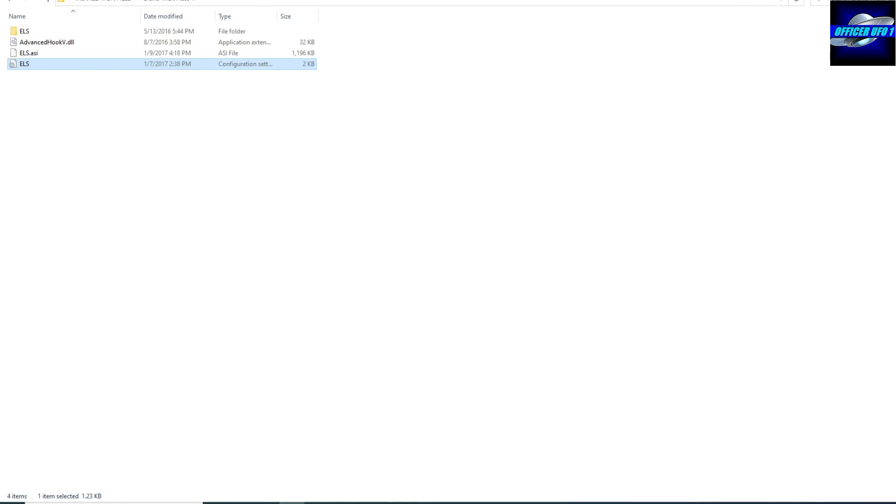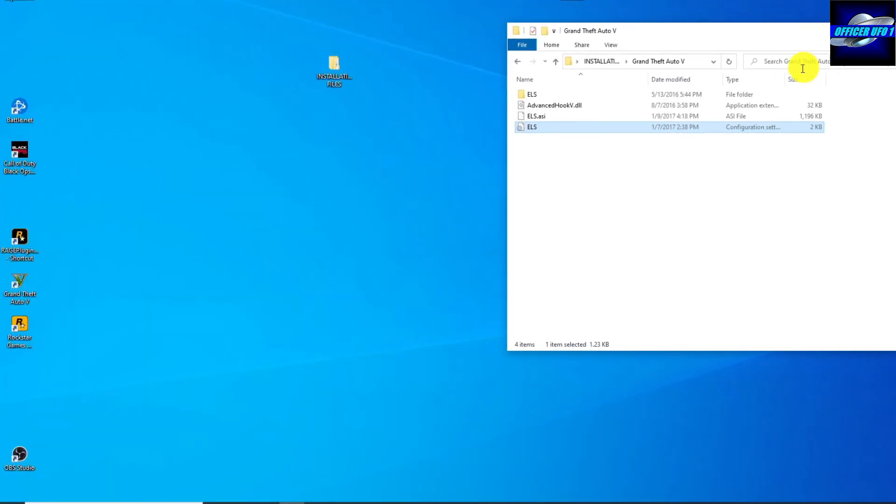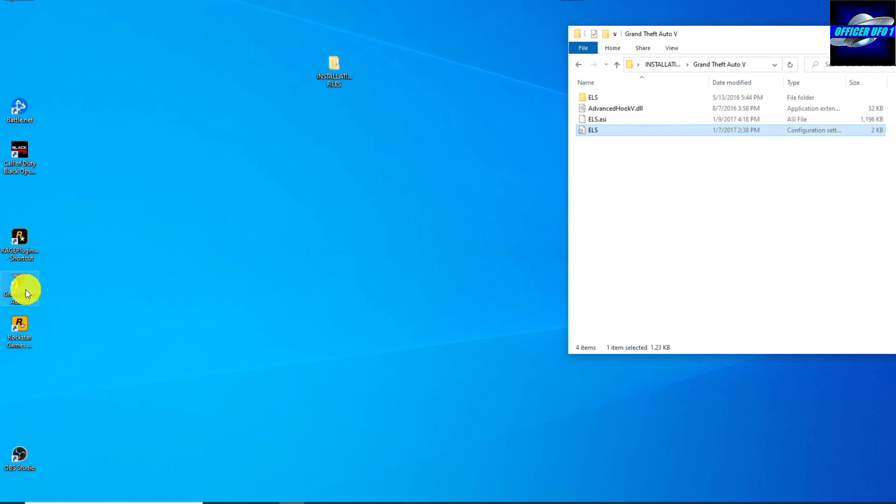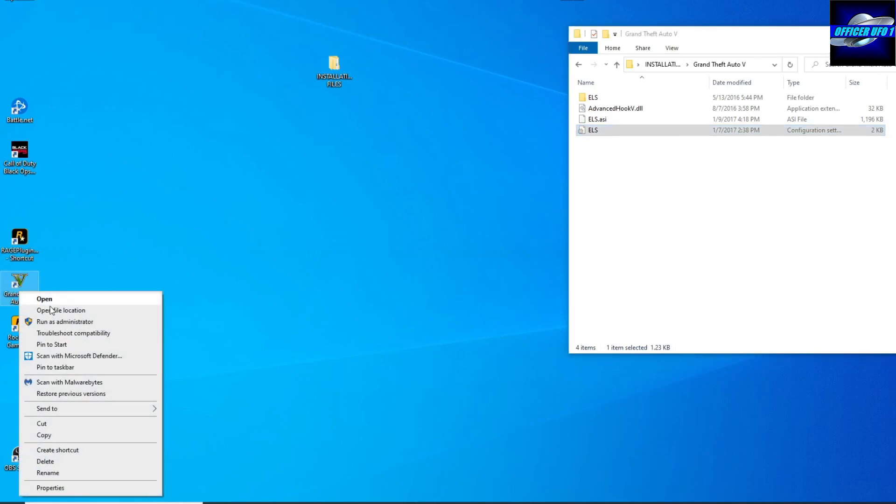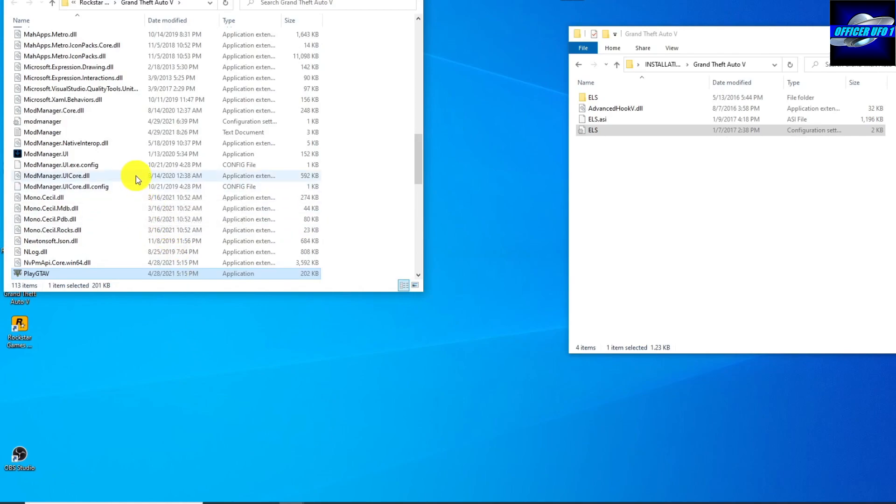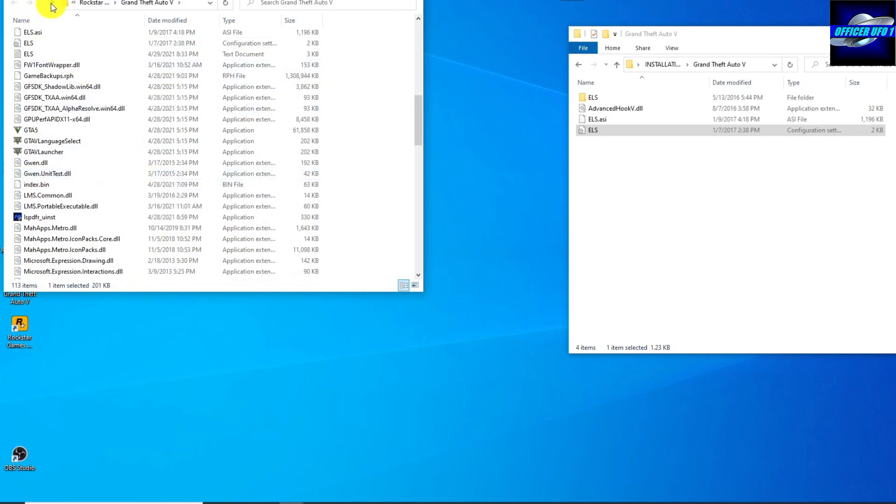So next, all you want to do is open up your GTA 5 main root directory. I've got a shortcut on the desktop here for GTA 5. I'm going to right click on that. I'm going to open file location. That brings me right into the main root directory. Next, I'm going to click this up arrow.